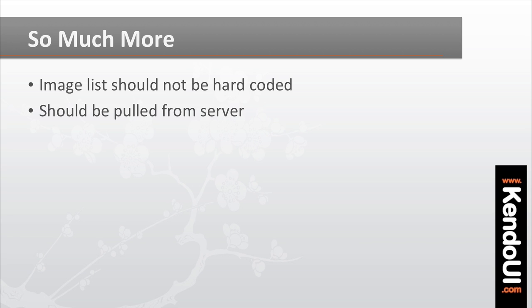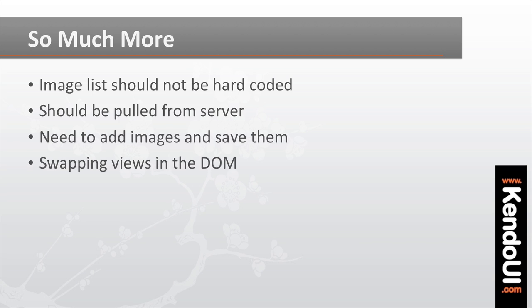You'll also need to add an image to the list, and have the new image saved to the server. Lastly, getting the add image form into the app introduces another need, the need to swap out view instances in the application. But with that, let's jump in and get this image list pulling from a server, instead of hard-coded in the data source.